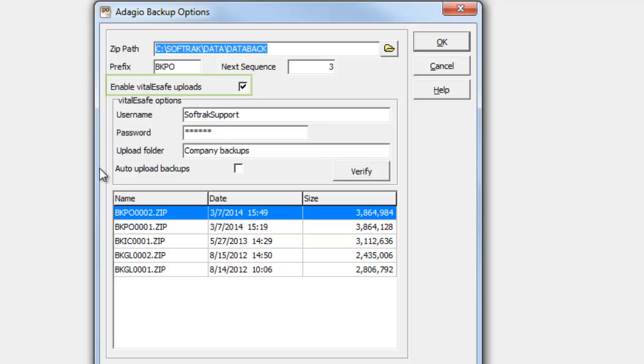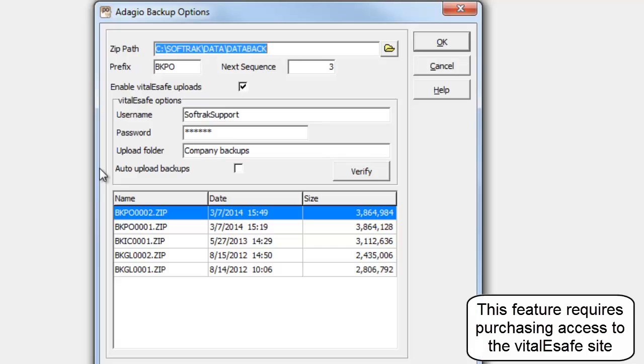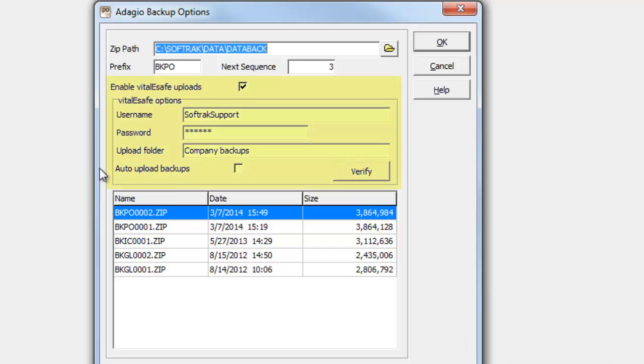You may optionally upload a copy of the .zip file to Vital eSafe, a secure online storage site, by entering your account information here.